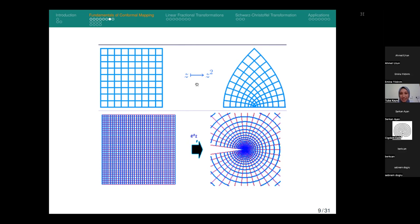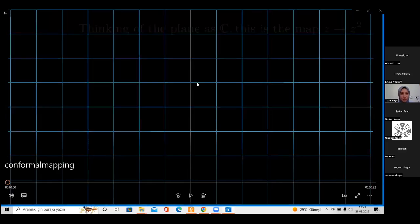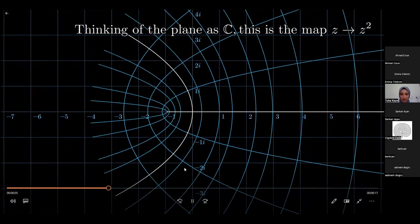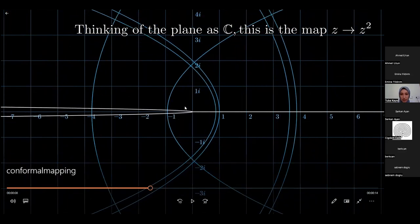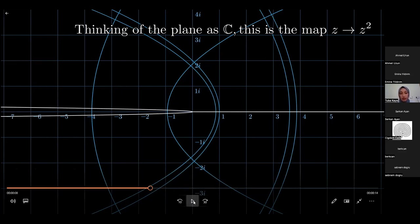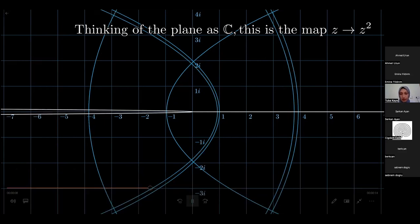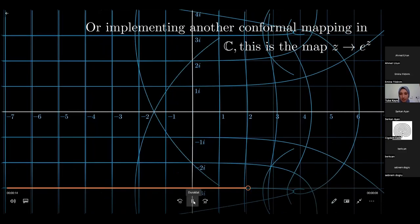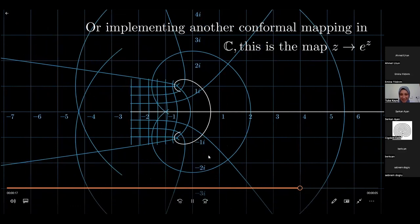Let us look at it much closer with a video. In the video we have a complex plane, and you can see how it changes under the complex mapping z-squared — how it transforms our complex plane into a different plane. And we have another conformal mapping that will also change our complex plane to another plane. As you can see how it changes — it is so beautiful.